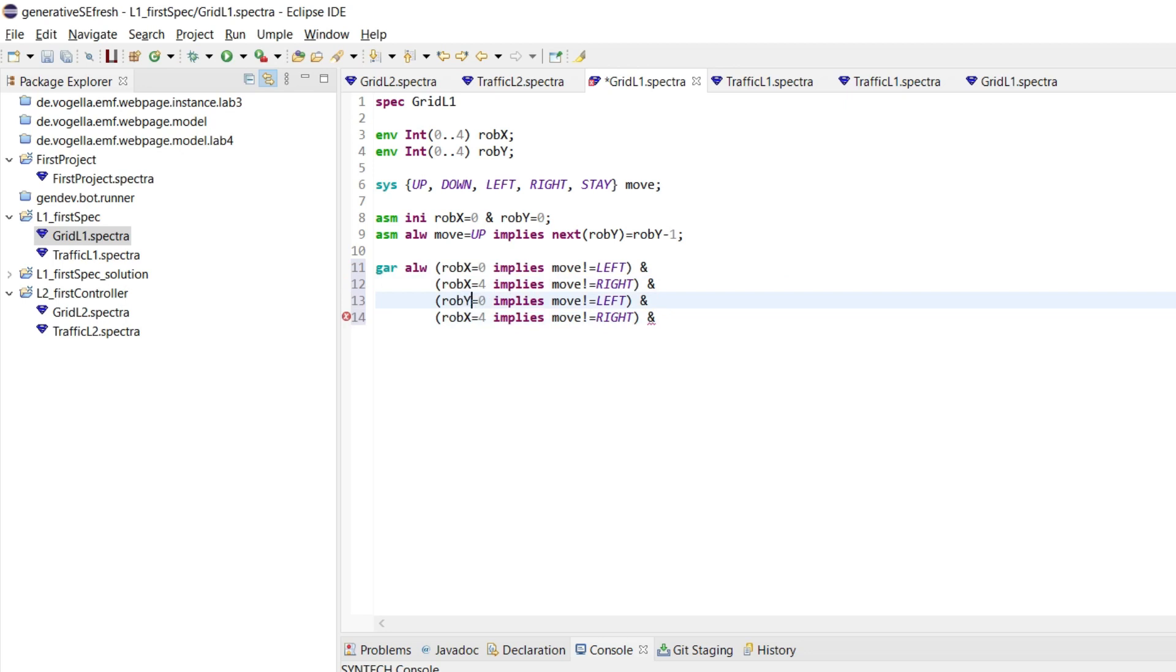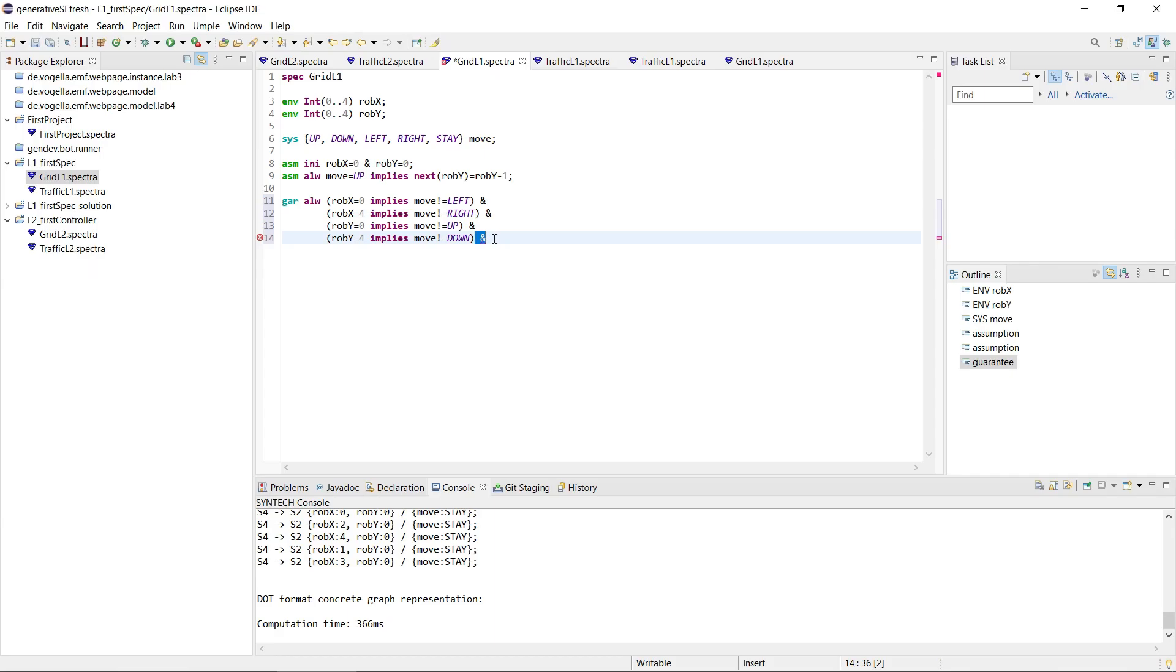So if we are at Y 0, then we shouldn't move up. And if we are at Y 4, then we shouldn't move down. And this is it.